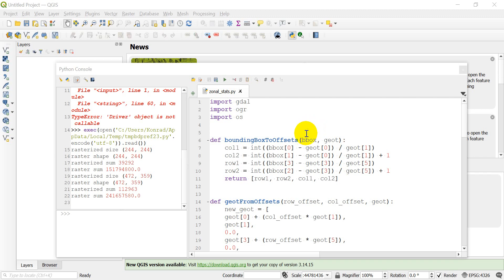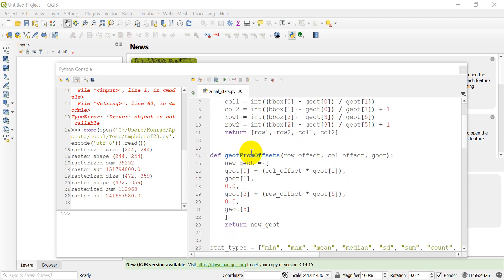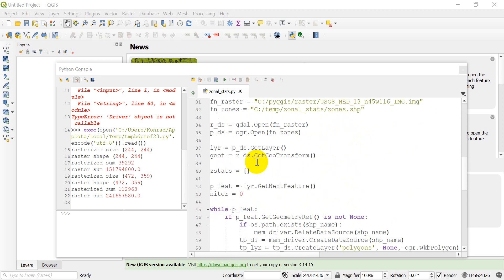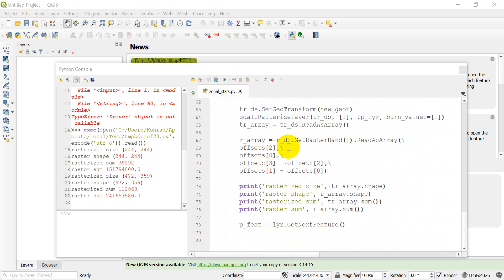If you remember, in the previous video we got to the point where we have some functions set up to convert a bounding box to offsets and to get a new geotransformation from the offsets. And then we actually rasterized our vector features so that we can now go through and start to calculate some statistics on them. We printed out last time the size of our rasterized vector, the shape of the raster, the sum of the rasterized features, and the sum of the raster to show that we have some different values there.